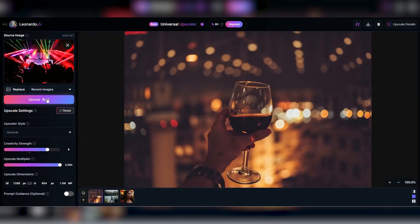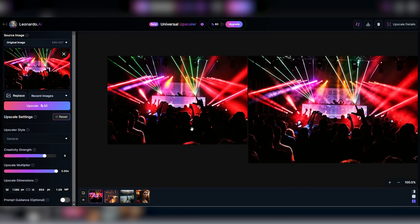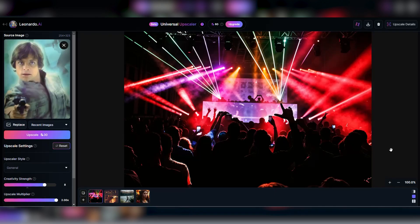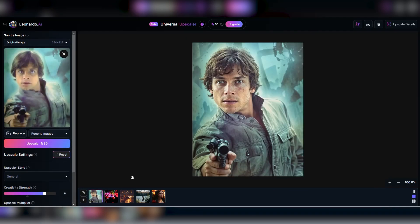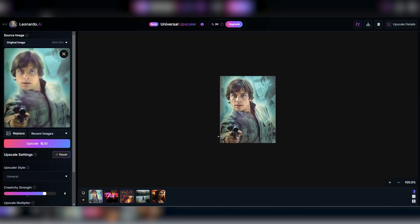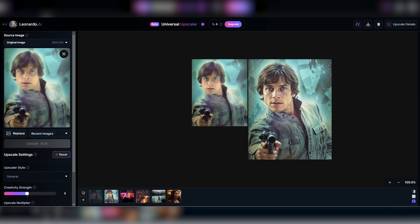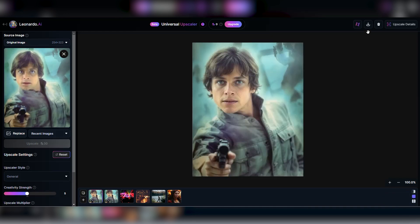Now onto a laser party scene — same drill, upscale — and just like that, the scene's got this cool smoke effect and everything's popping from the crowd to the onstage screens. Lastly, we've got a vintage snap of Luke Skywalker, starting at 254 by 323 pixels, upscaling to 508 by 646, amping up the creativity to 8 — and whoa, that's not Luke anymore. The AI's creativity took a wild turn, totally remixing Mark Hamill's face. Let's dial it back to 5 and go again. This time, while the image looks slick, it's clear the AI zeroes in on faces first, potentially dialing down the detail elsewhere. And yep, still searching for Luke.